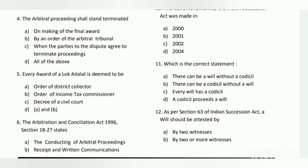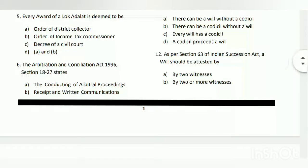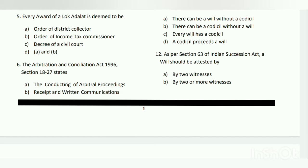The answer is C - in 2002. Question number eleven: which is the correct statement? A - there can be a will without a codicil. B - there can be a codicil without a will. C - every will is a codicil, and D - a codicil precedes a will. The answer is A - there can be a will without a codicil.